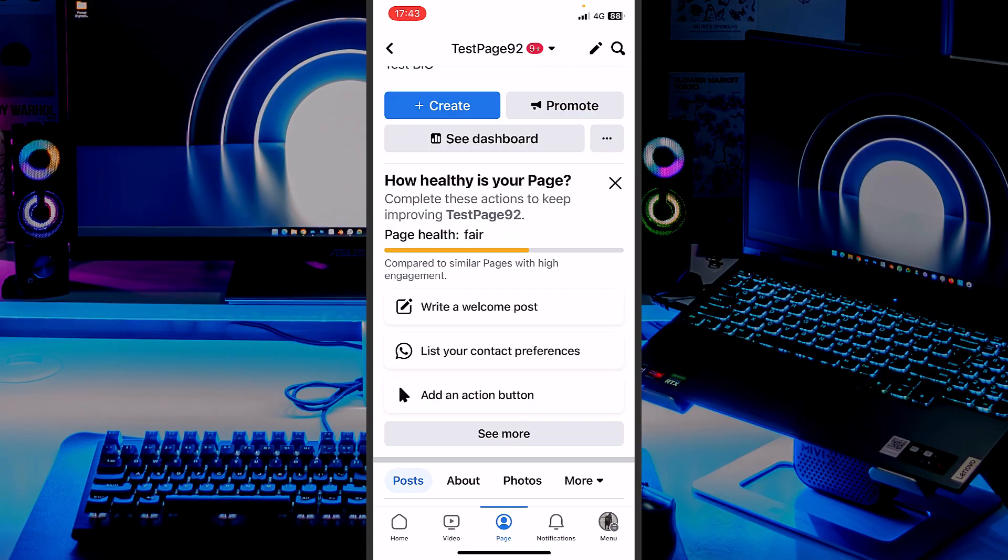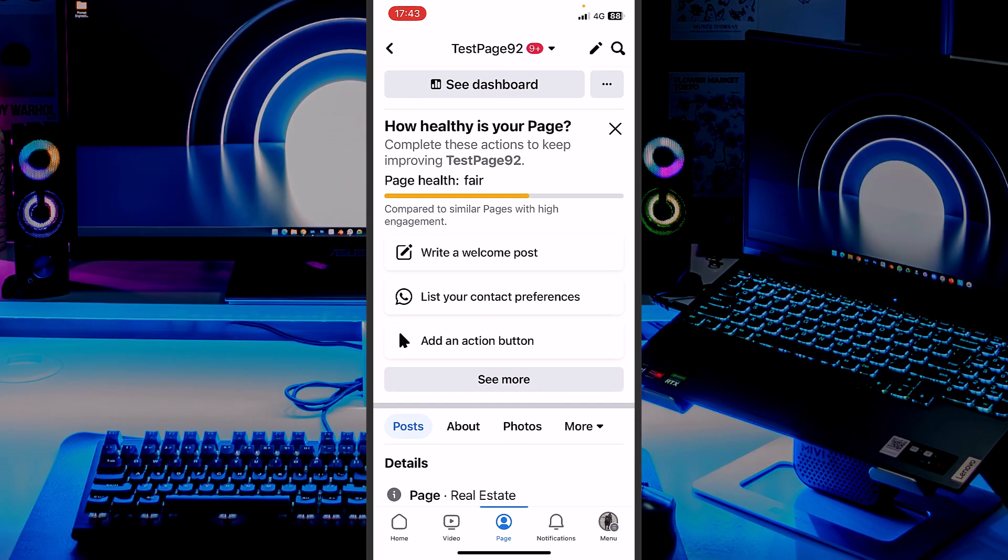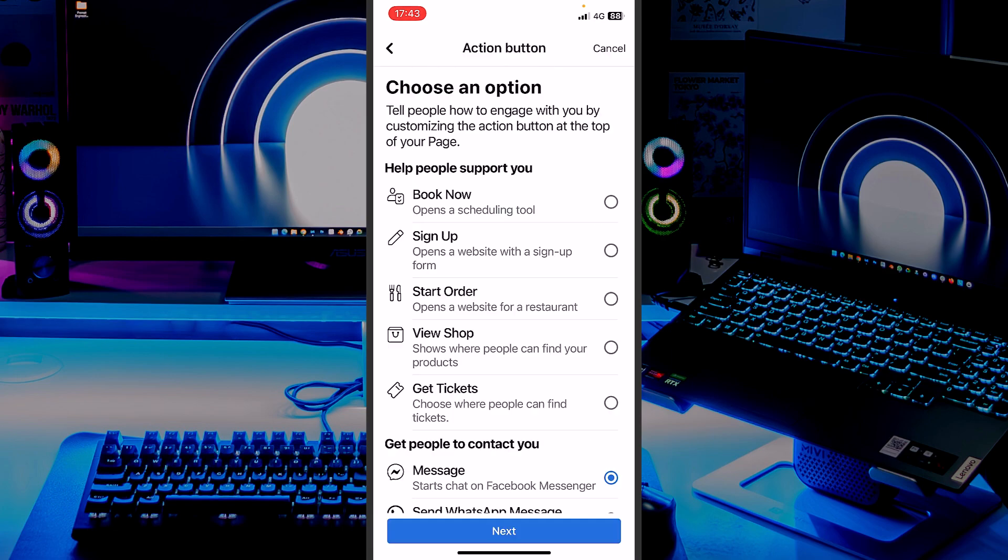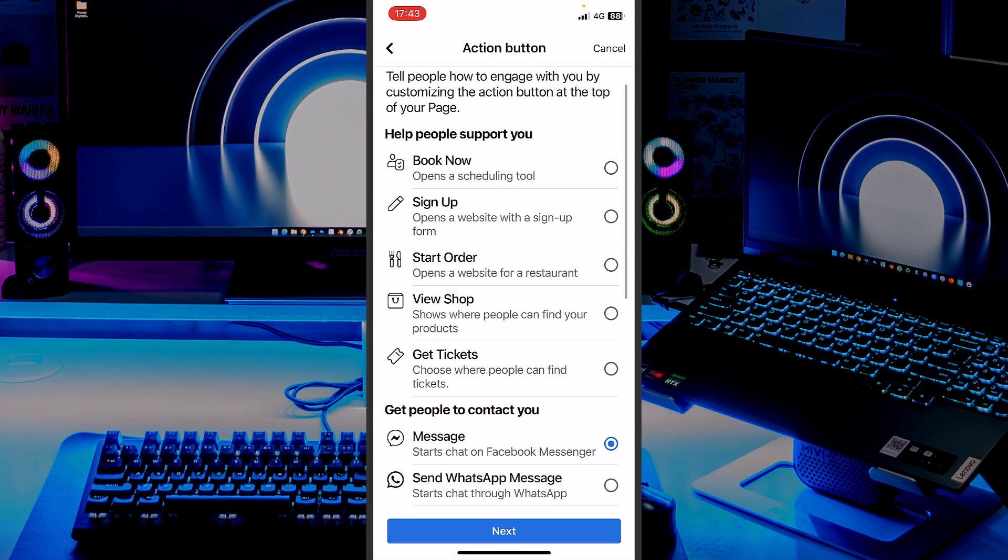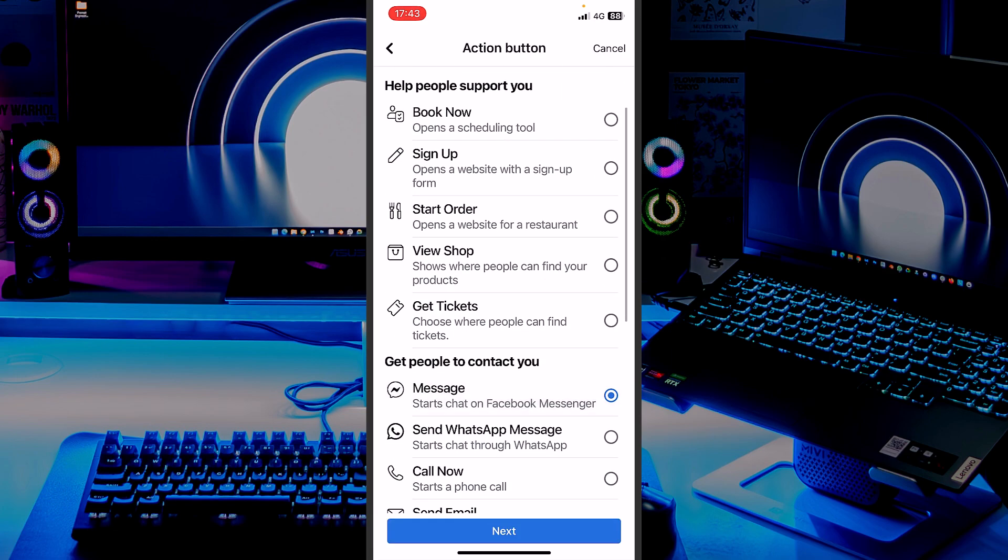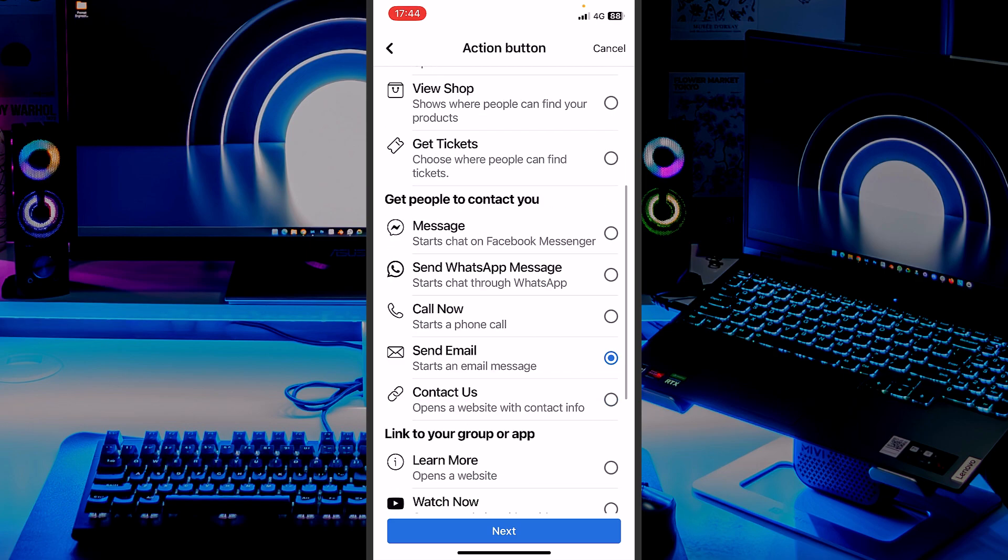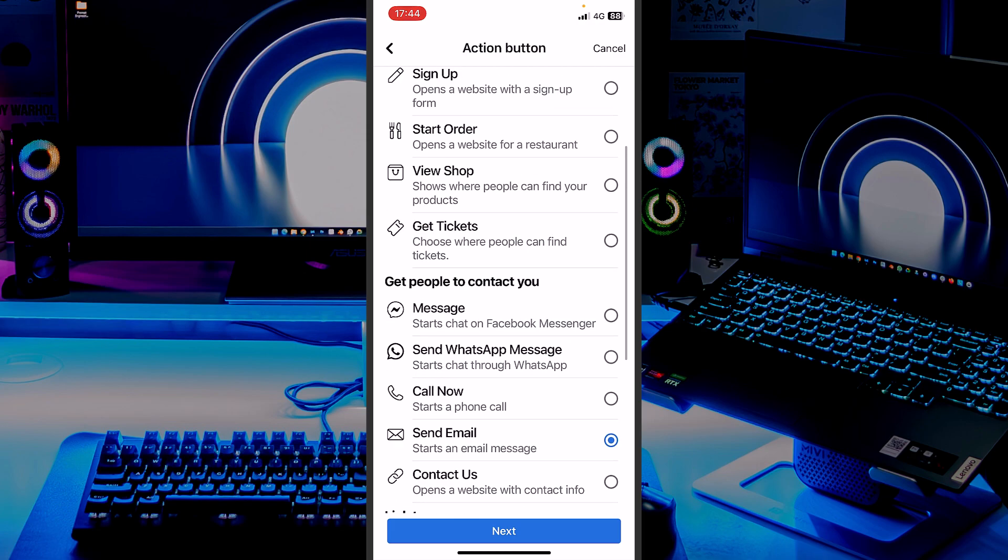If you want right now to create a post or anything else, you can also add an action button like that WhatsApp I told you. People can see your phone. Or you can choose to show your messenger, your call now, and that will display your number, send email, that will display your email, and so on.